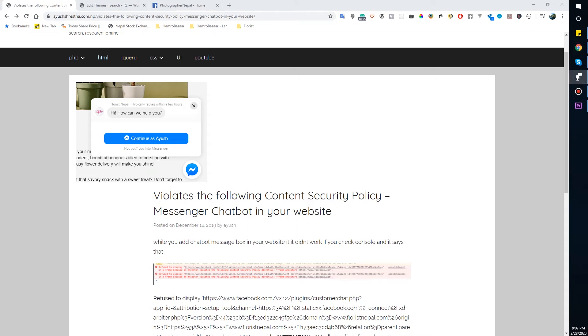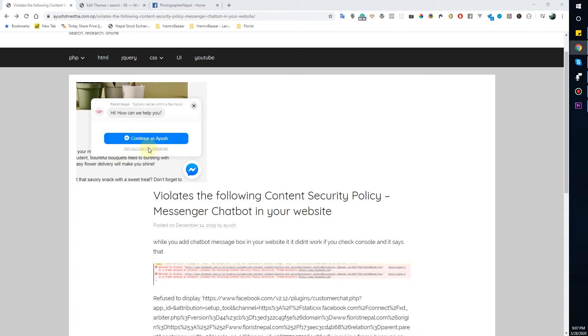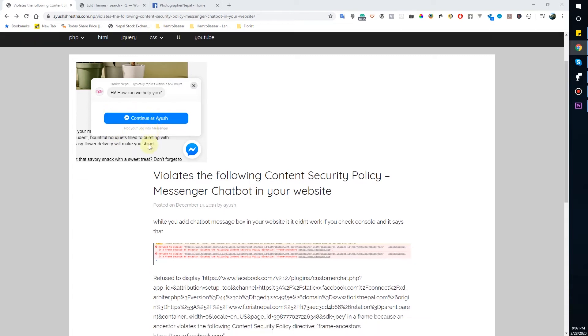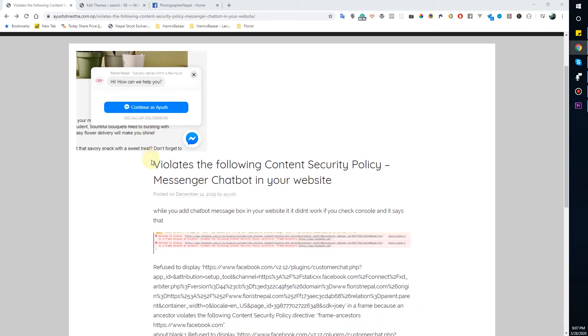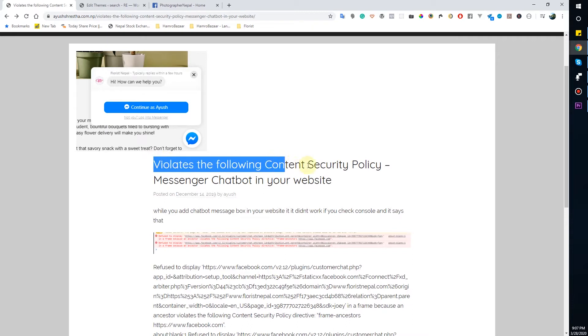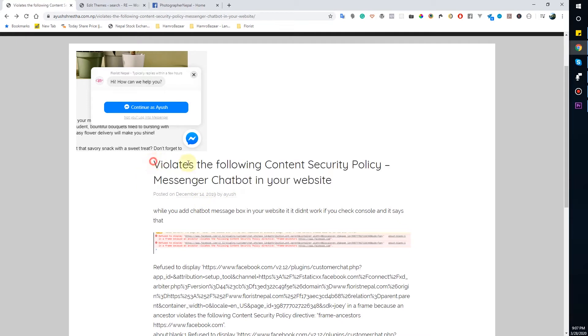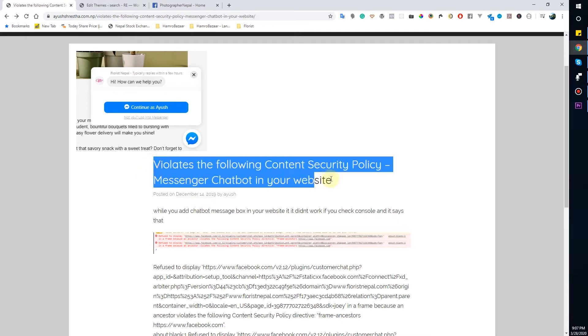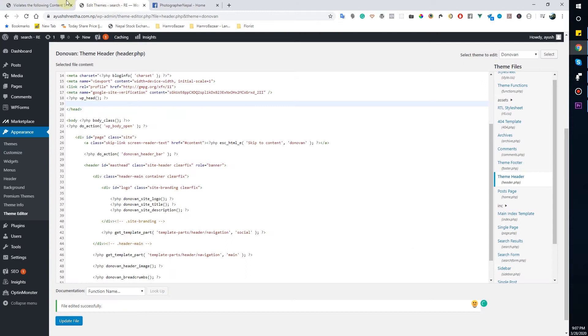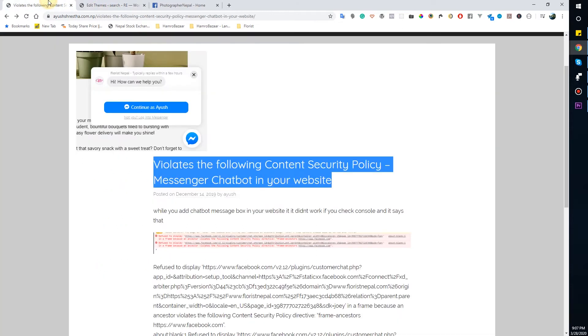Hello everyone, welcome to Eve Learning Blog. Today I'm going to tell you about how to add a messenger to your website. Lots of people have a problem while adding a messenger board like this in the website. It says lots of people say that violates the following content security policy message.